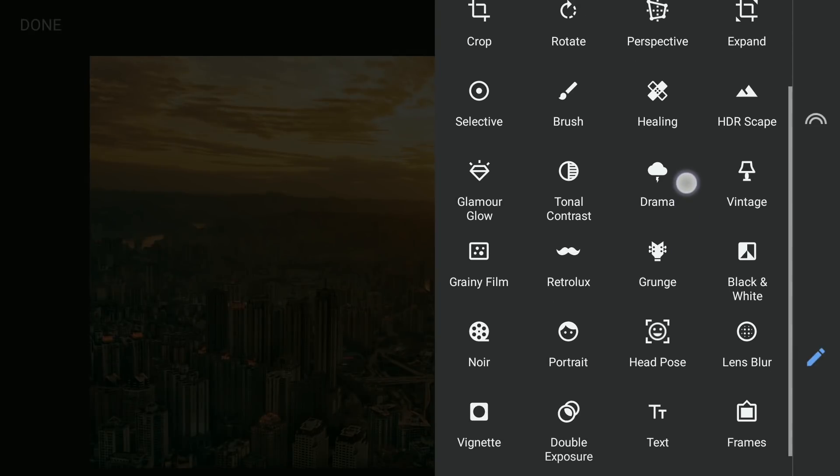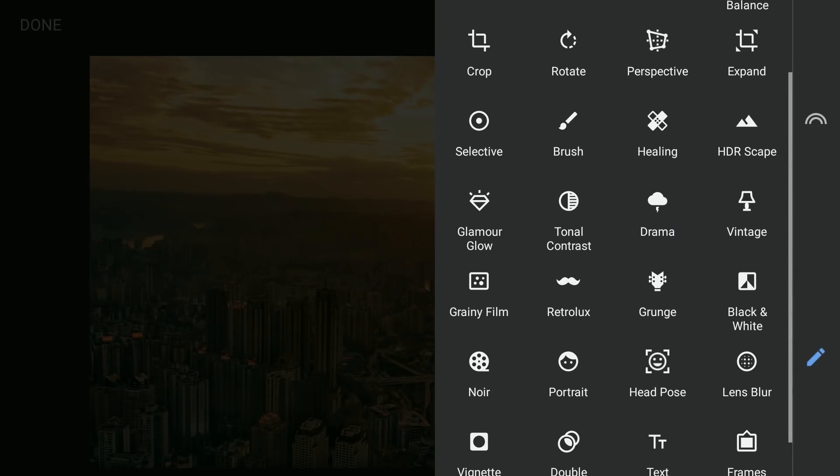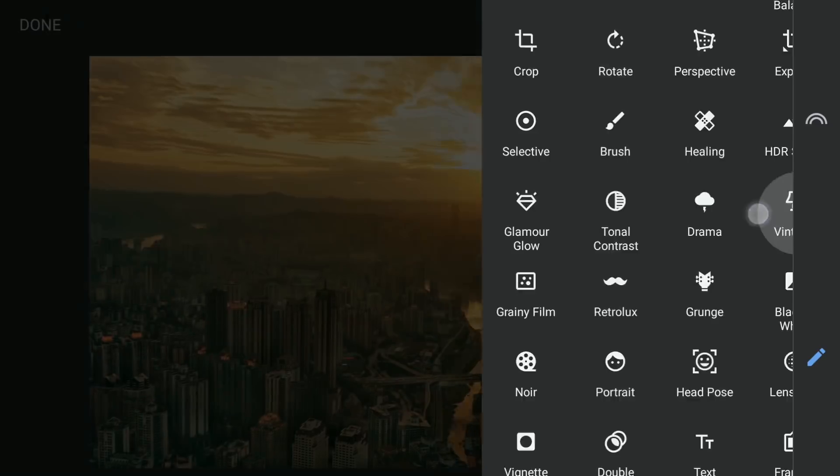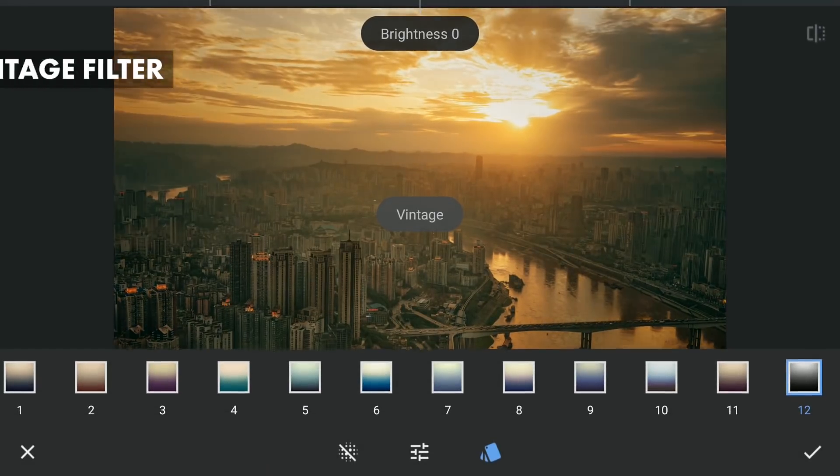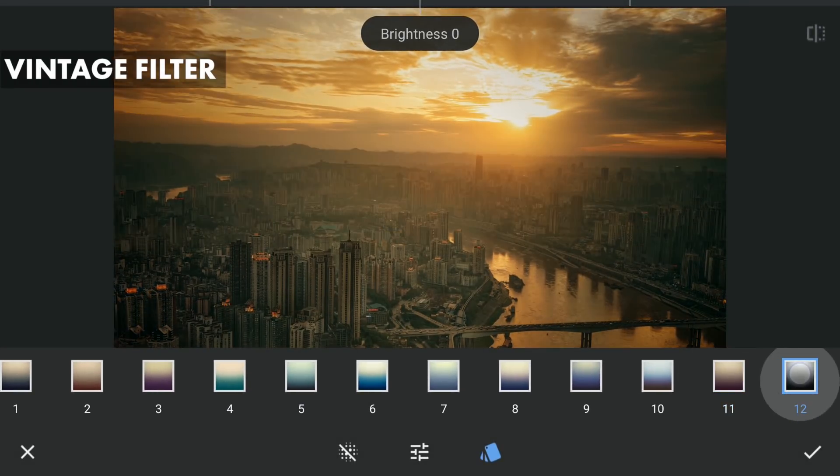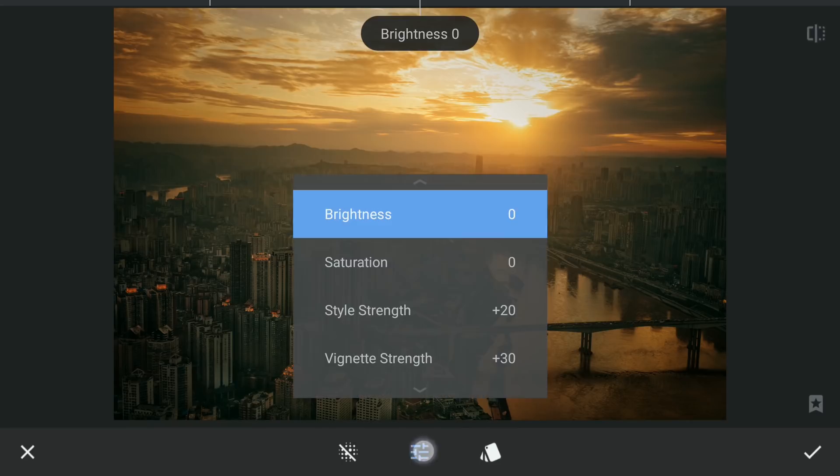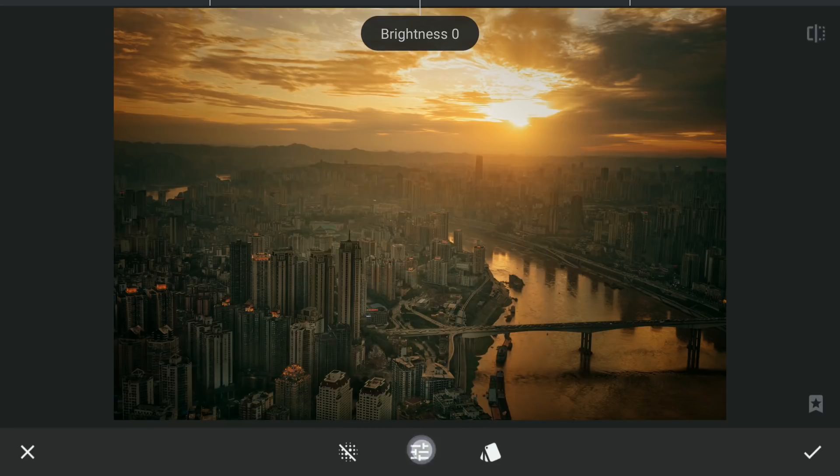To give more pop to the image, I will apply the Vintage filter with the preset 12 and default settings.